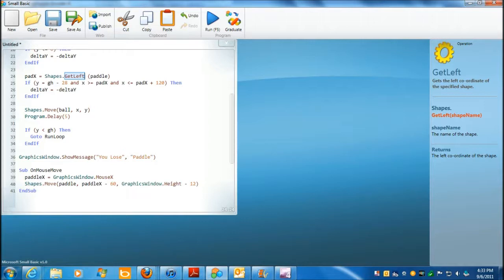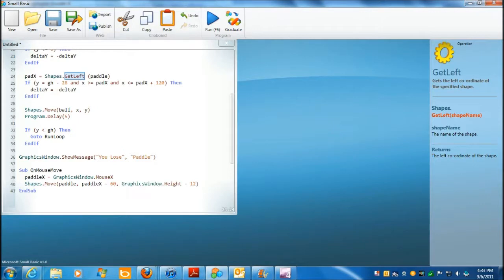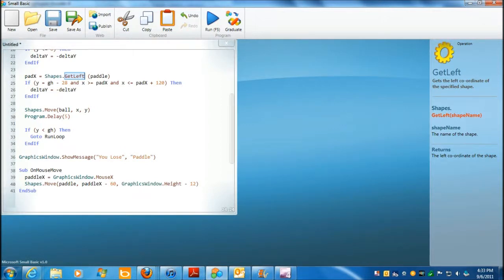And x is greater than or equal to pad x. And x is less than or equal to pad x plus 120. Then delta y minus delta y. That's, in other words, if you have a collision. Okay. Okay. And this is shapes move ball x and y.